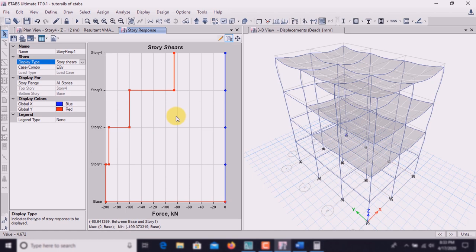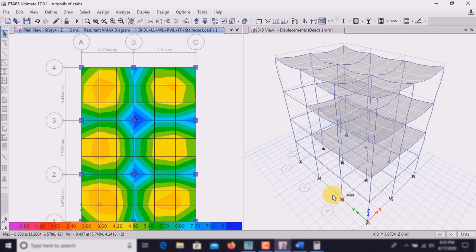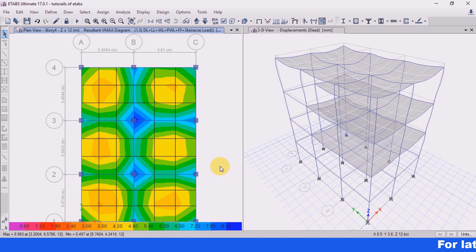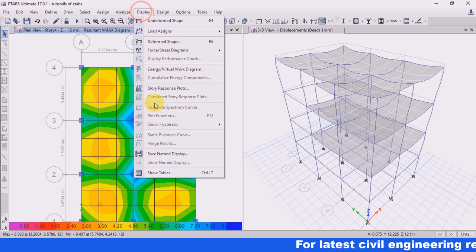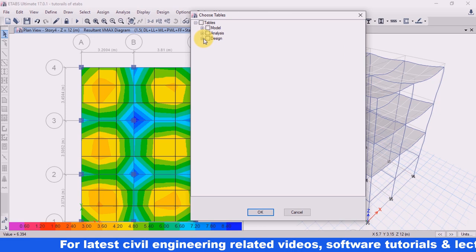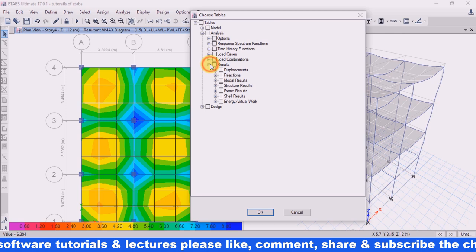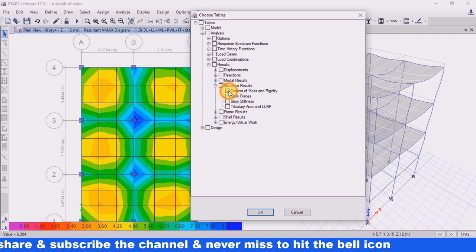This diagram shows the story shear. That covers the response spectrum plot. Now, the next part is calculating the center of gravity and center of stiffness. Go to Display, click on Show Tables, go to Analysis Results, click on Structure Results, then click on Center of Mass and Rigidity, and click OK.